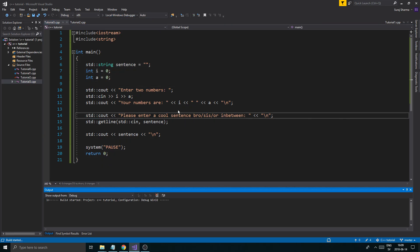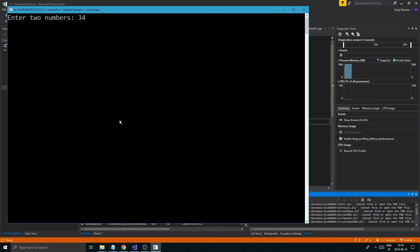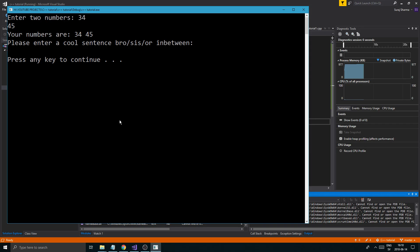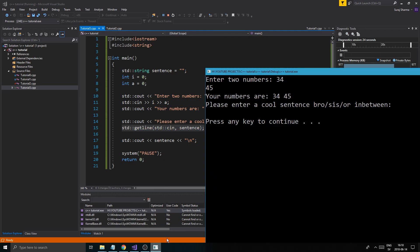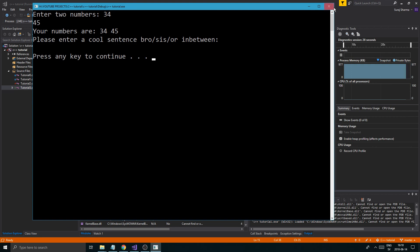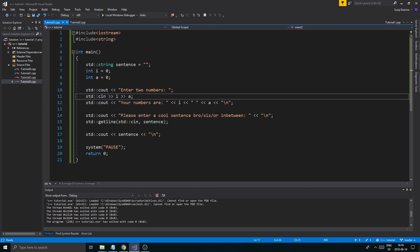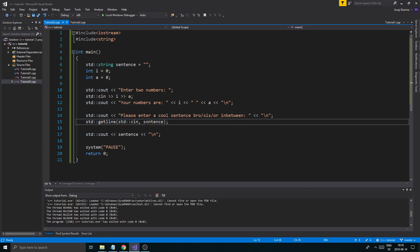Now you know how to get a whole sentence with all the spaces, and you know why, and how to divide up the stream with different things. But here's a problem: if I combine cin for two numbers and then getline for a sentence afterward — entering 34 and 45 for the numbers — the program ends without even asking for the sentence. It just skips the getline entirely.